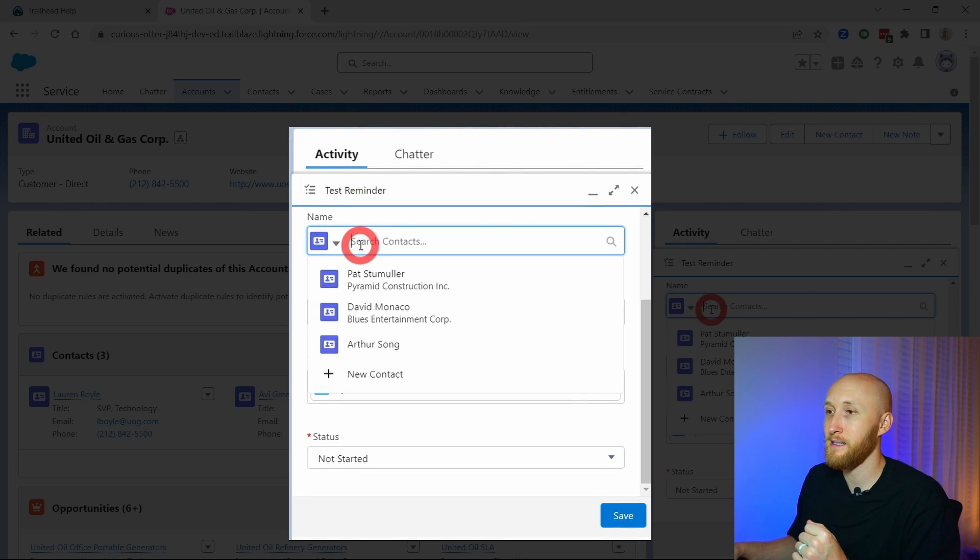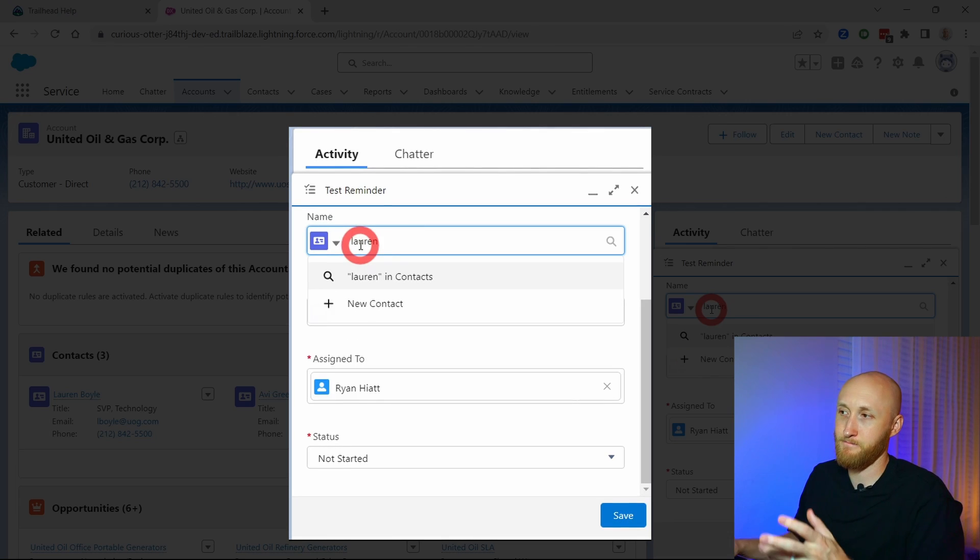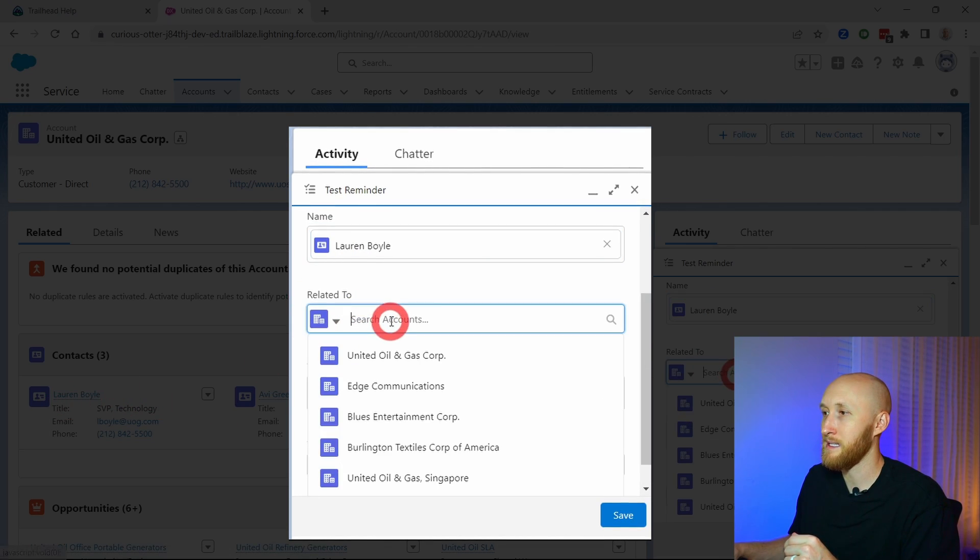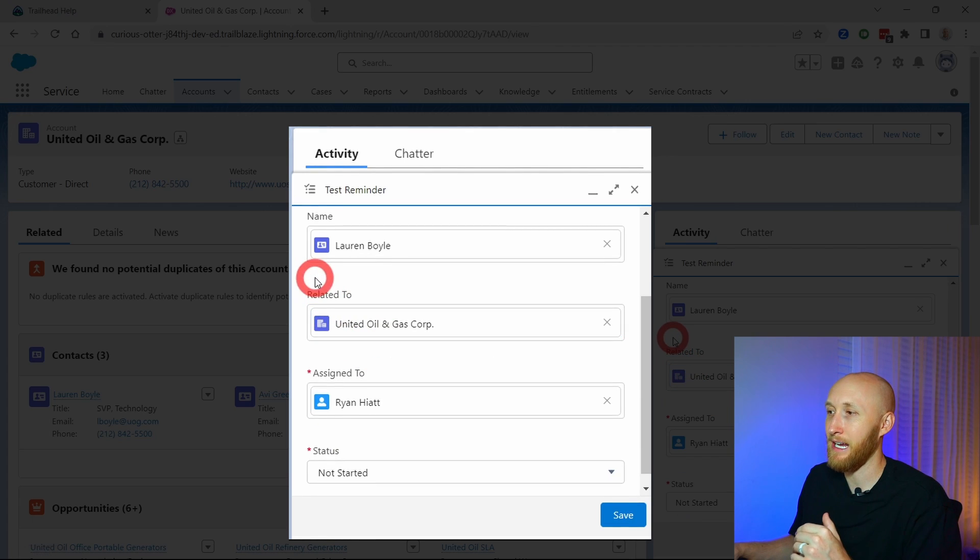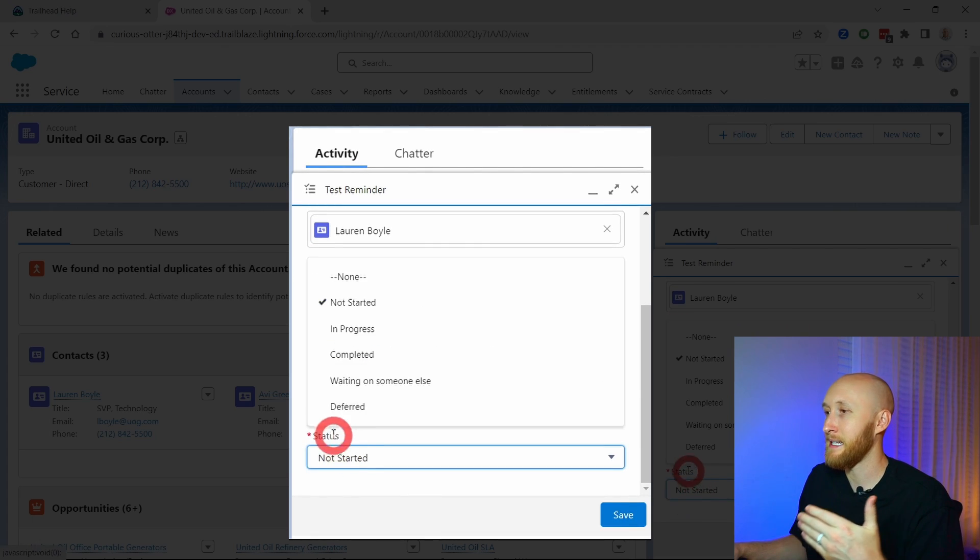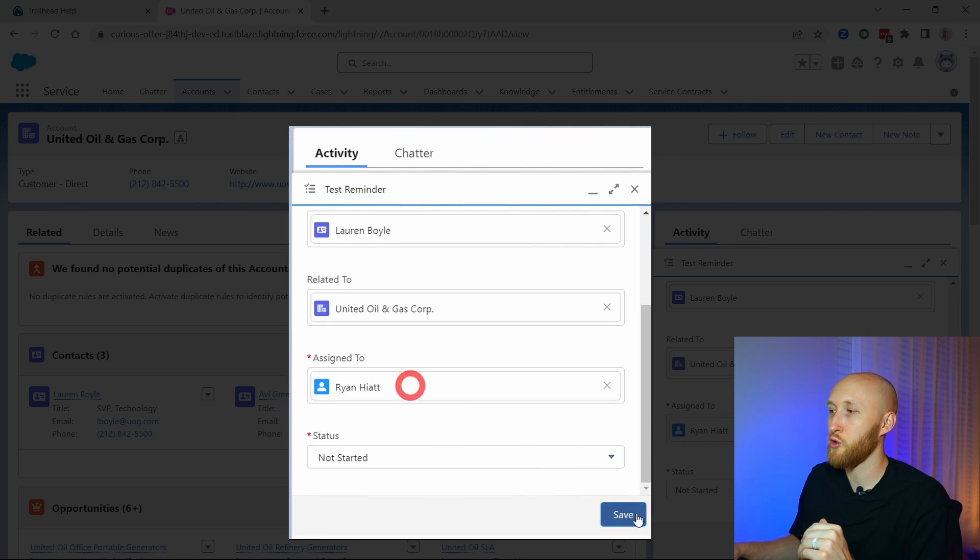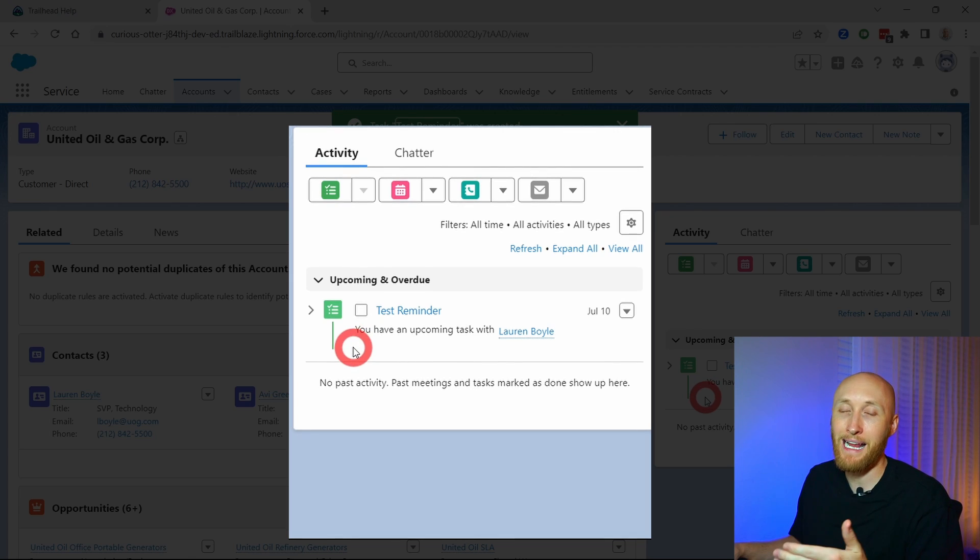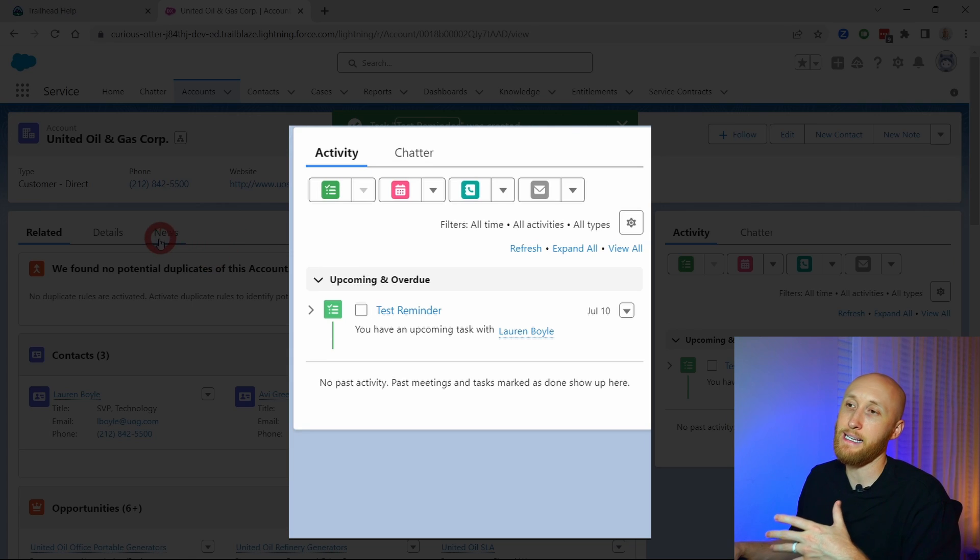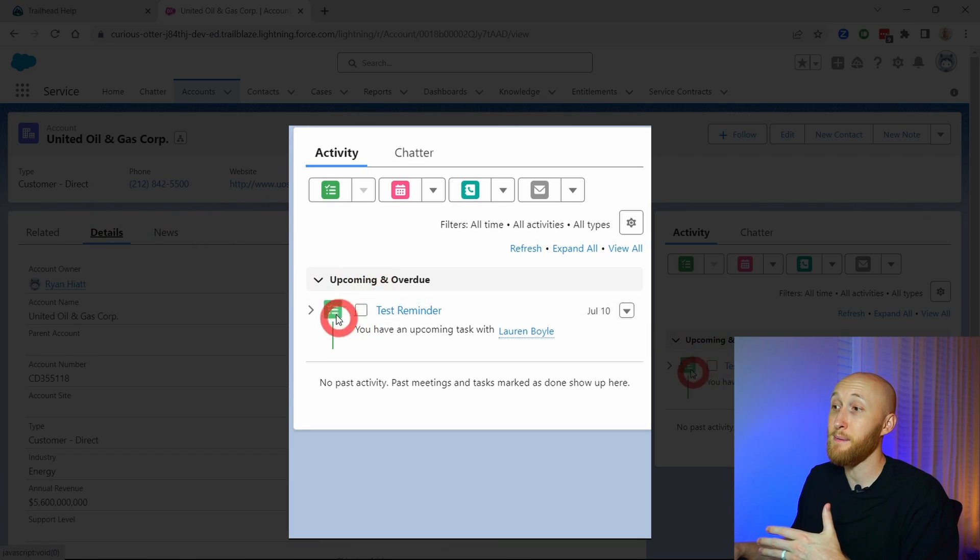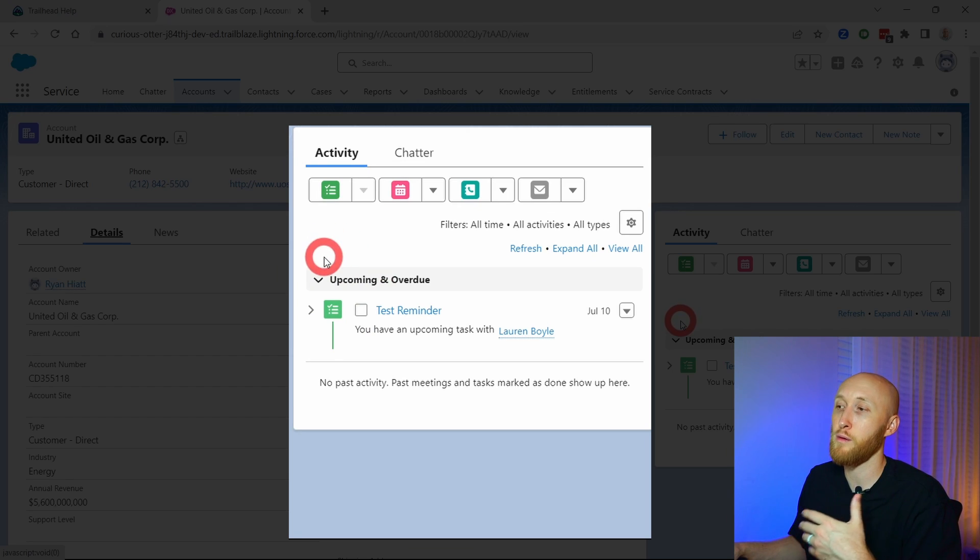In this case we'll put a contact that you see here on the left and then we're going to attach it to the same account here. You can add the status - not started, completed, in progress, etc. We're just going to create a test here. So now you see that I have this test reminder. This is part of that activity, so someone can come in, they can see this account, they can see the details, and they can also see any upcoming or overdue tasks or reminders that come in.